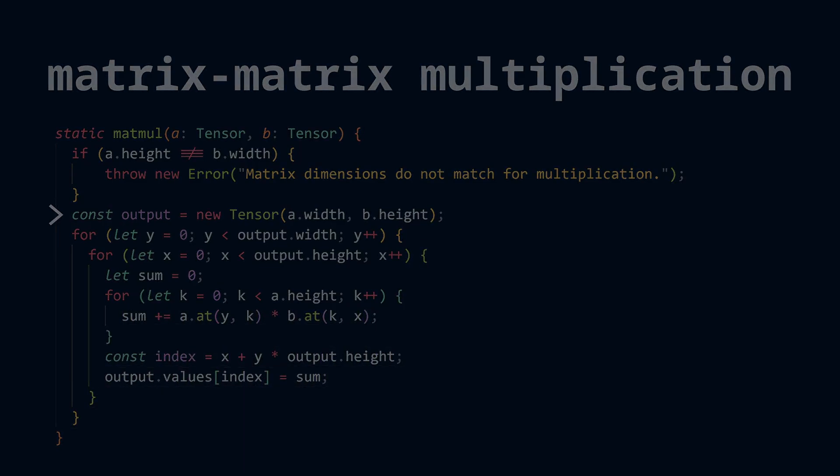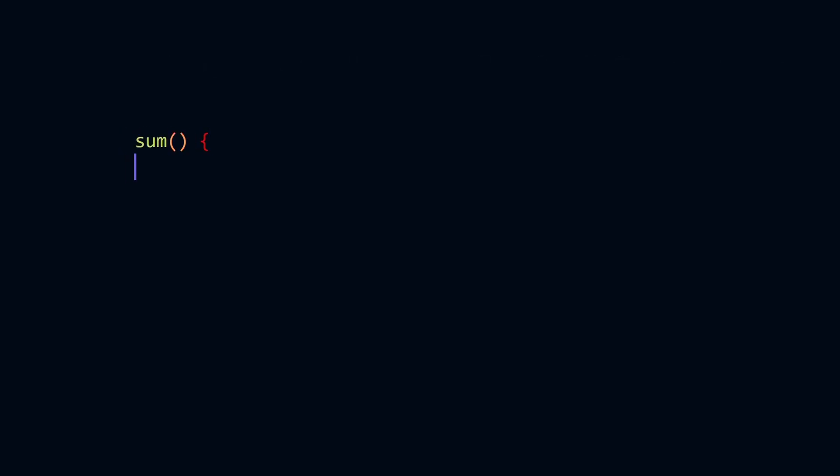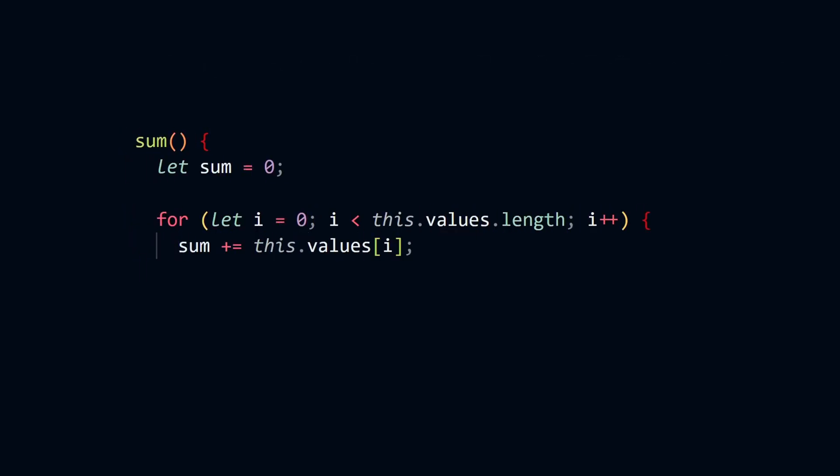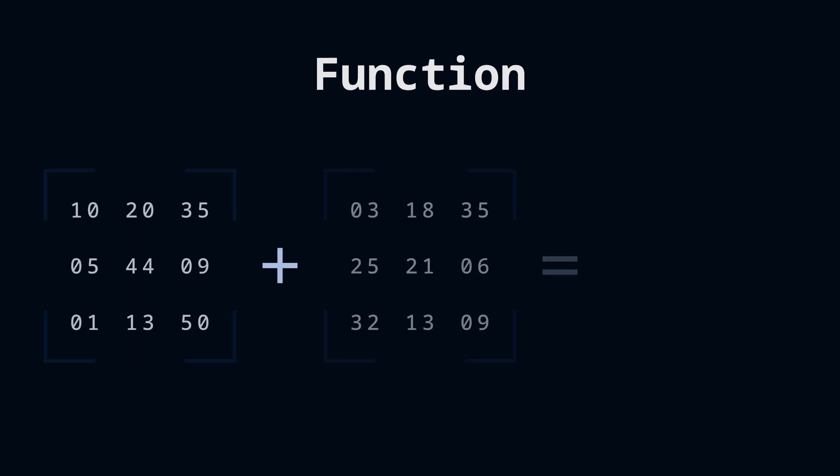A sum operation is implemented like this. We create a variable to hold the sum amount and we accumulate the values in the loop. What we learn at this stage is that every tensor operation is a function. A function has inputs and outputs. So a tensor operation has inputs and outputs.